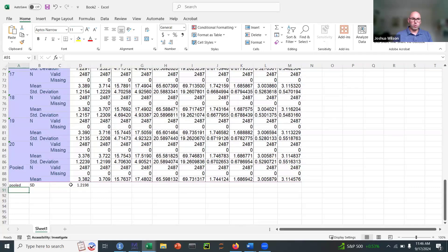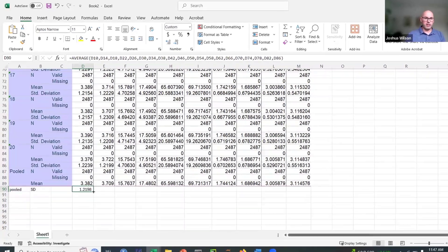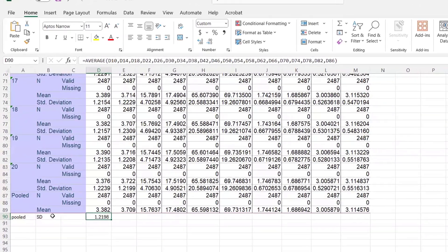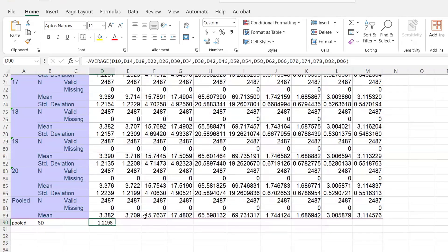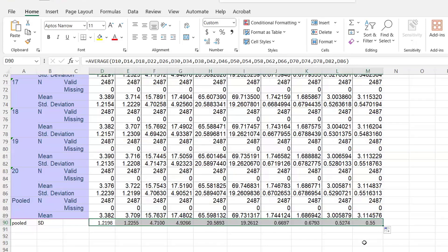If I'd like to get the pooled standard deviation for all these other variables of interest, I simply highlight, drag my cursor to the corner of the cell, drag it over, and now I have my pooled means and standard deviations.